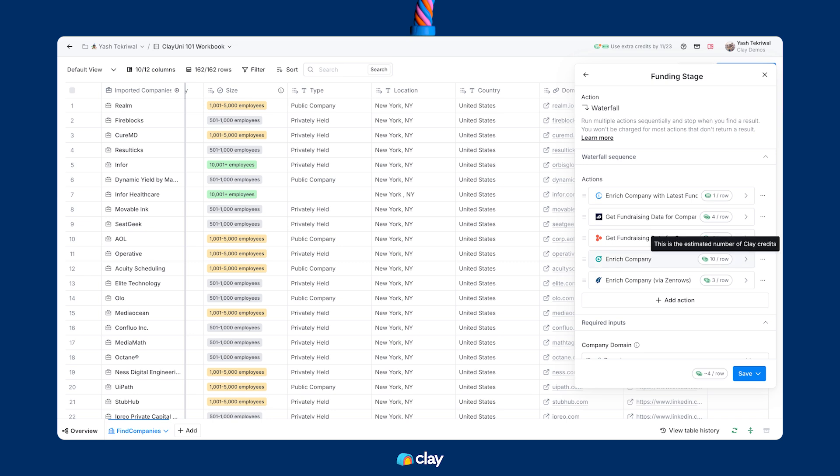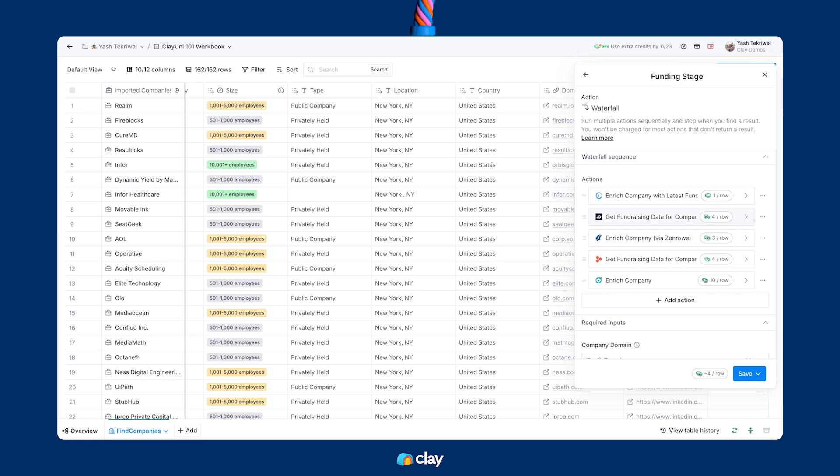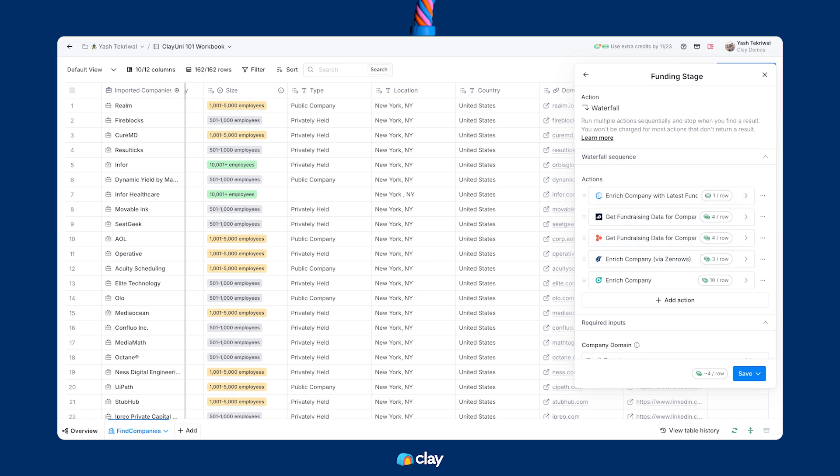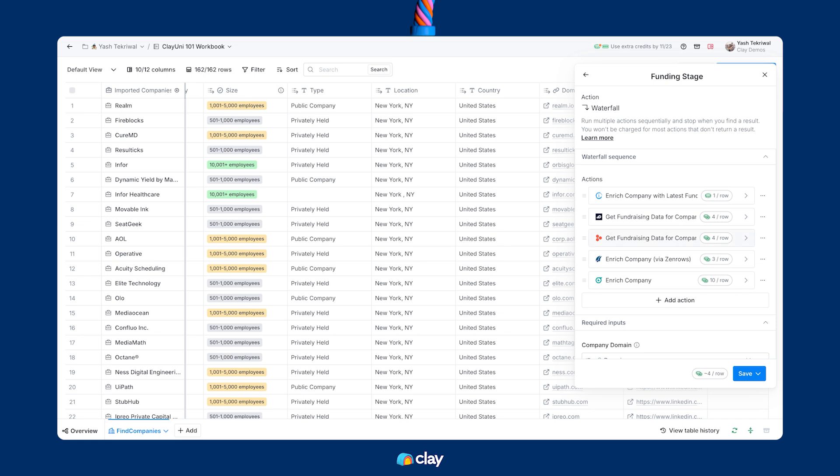If I want to, I can reorder any of these enrichments in the waterfall based on my preferred designation. Now, we've default ordered the waterfall for you based on cost and coverage, but if you know that coverage is different for your specific ICP, customize this to your set of preferences. We won't run any later enrichments if data is found from an earlier enrichment, so you're never at risk of burning all of your credits.